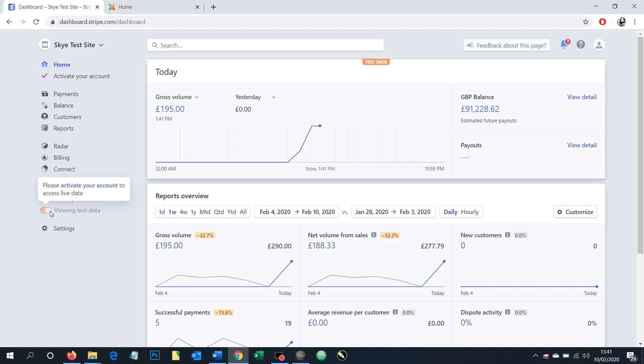Down here you can see there's a toggle and by clicking that if we were fully ready then we'd be able to go into live mode. And if you're looking for your live API codes to use for real money you'll need to be in live mode to achieve that.